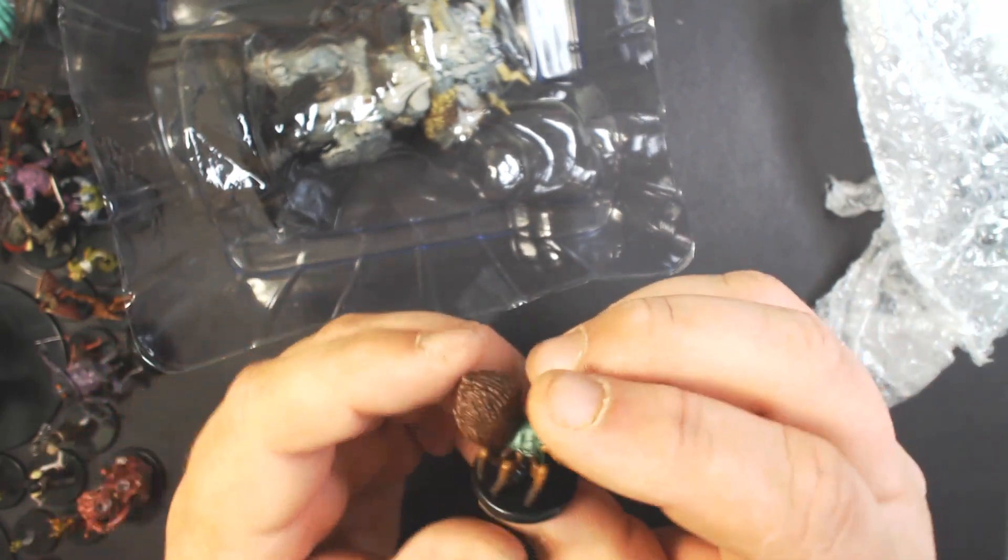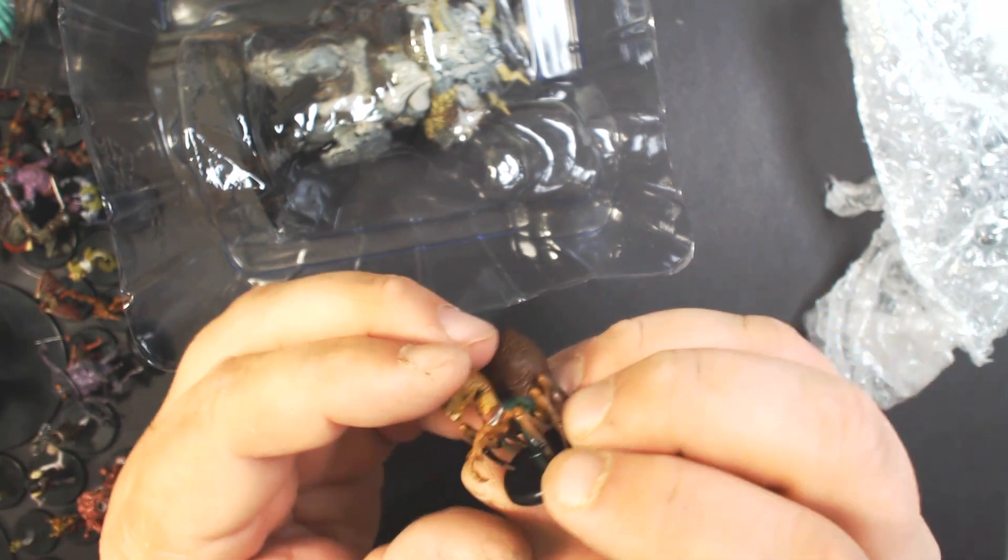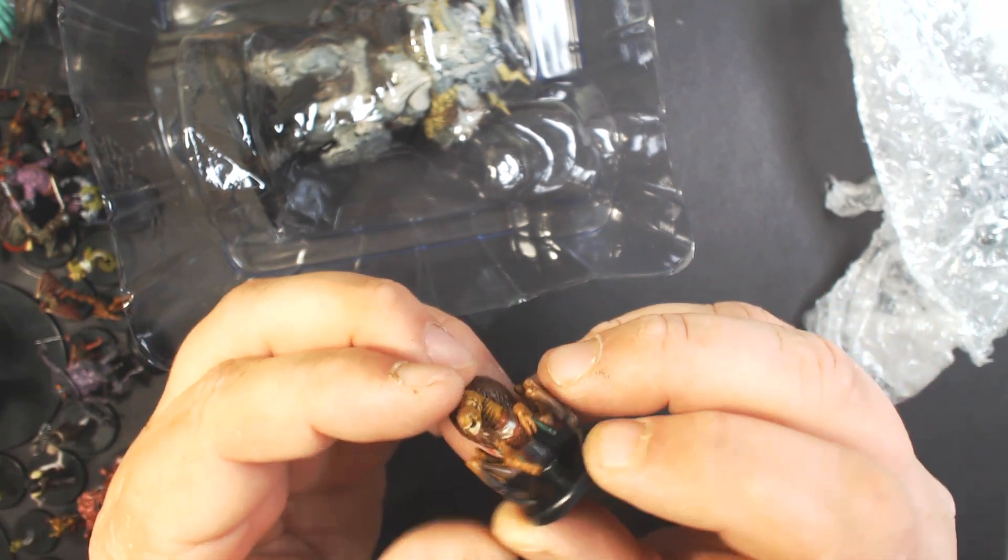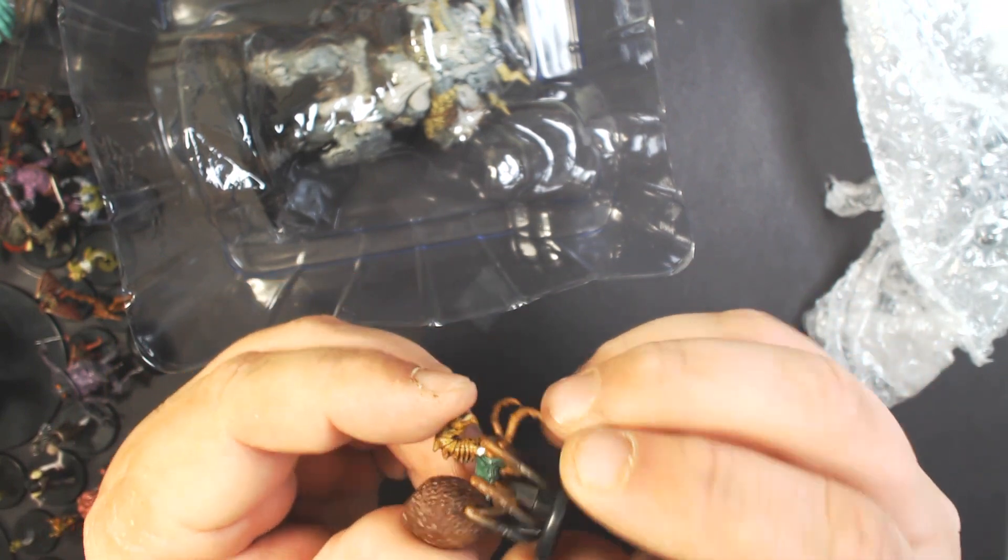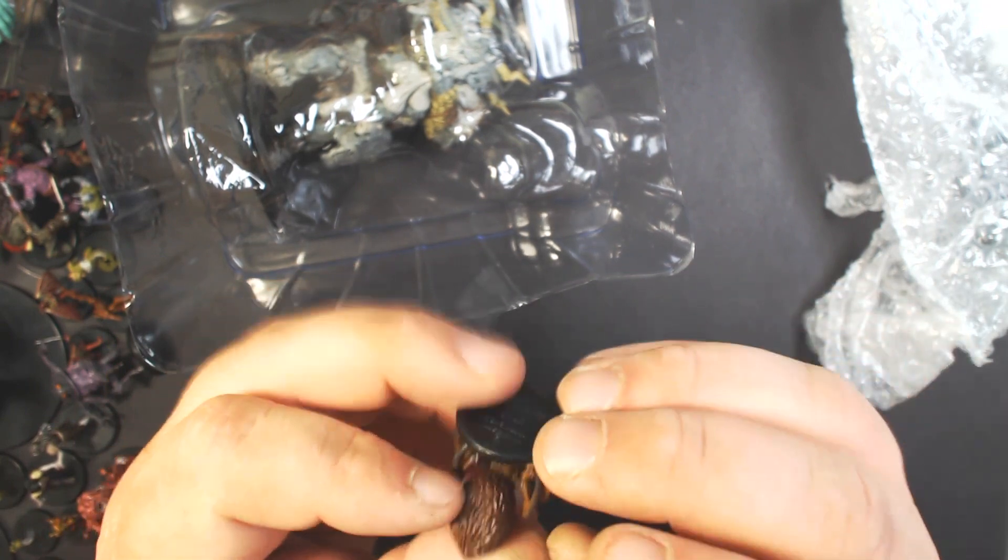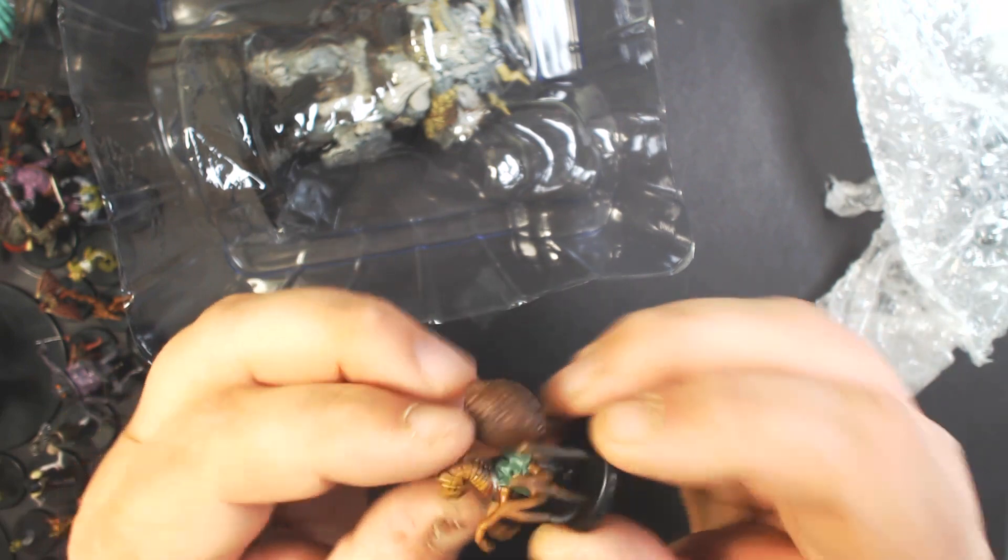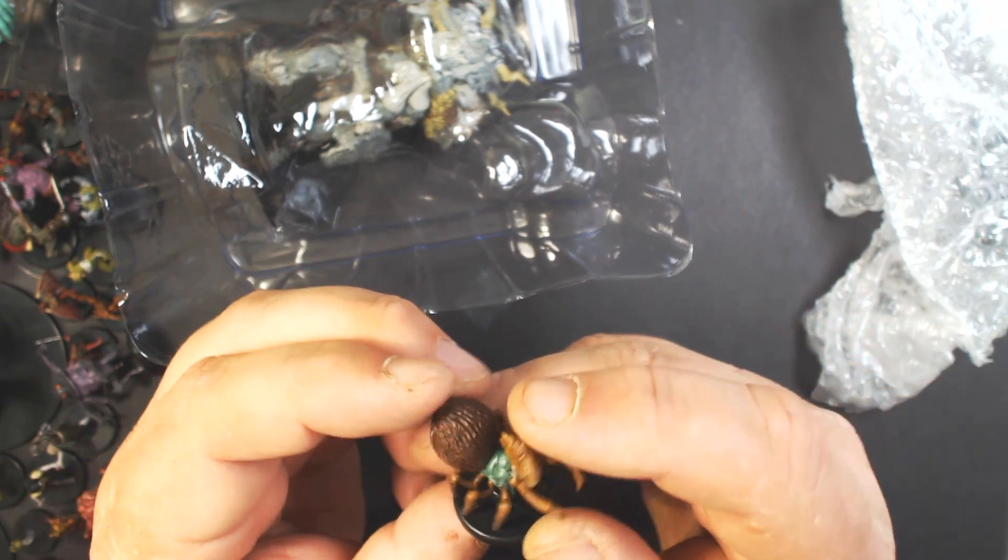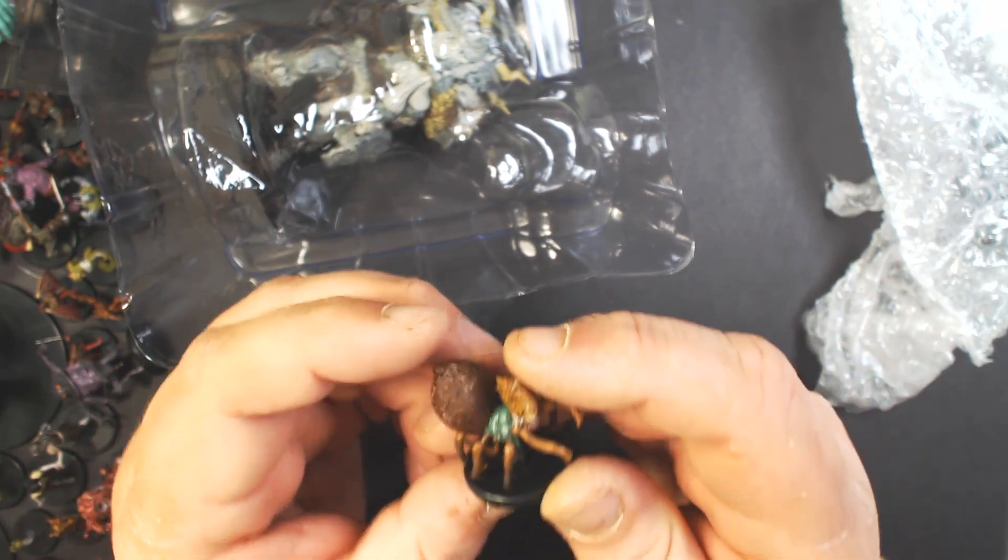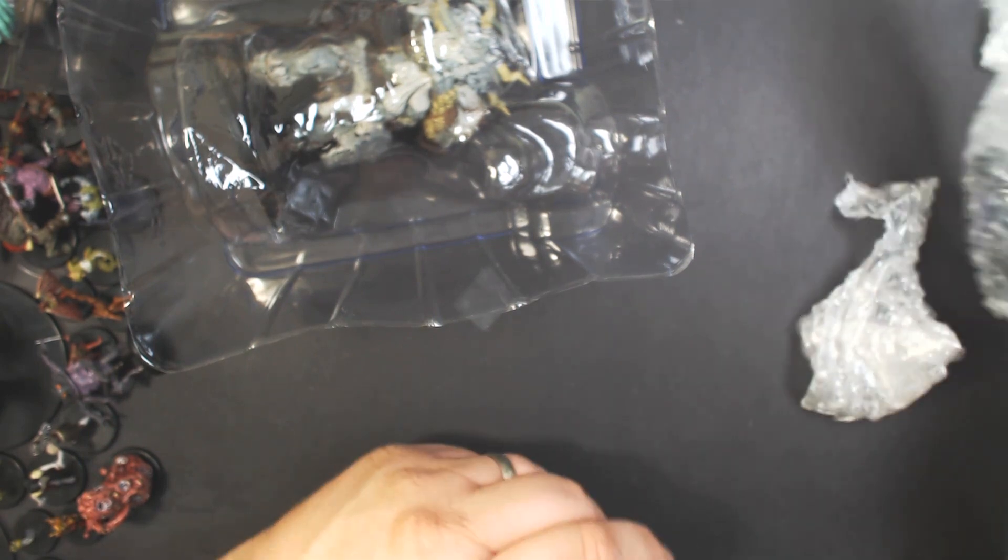One thing I will say about this set I do like is there aren't a lot of flying creatures with the little flight stands that come off all the time if you don't glue them. So, happy about that.